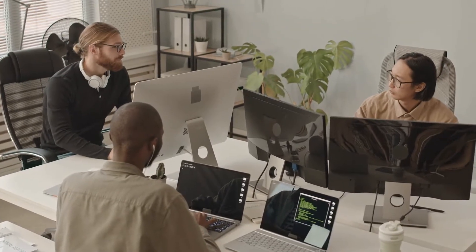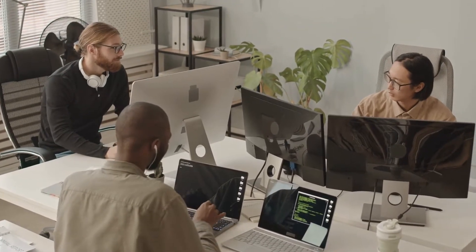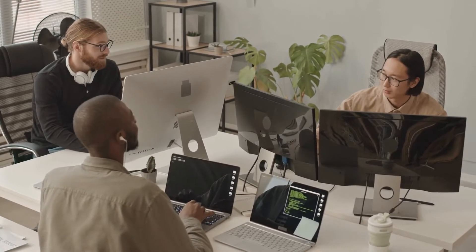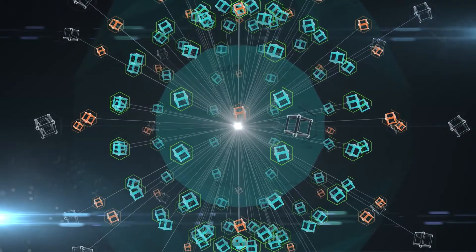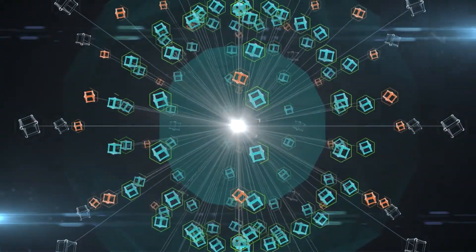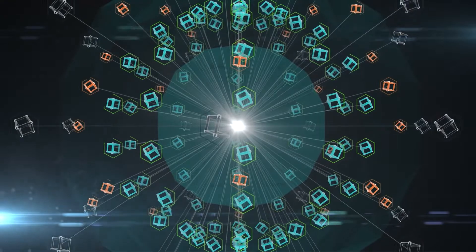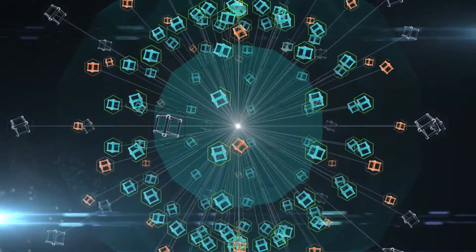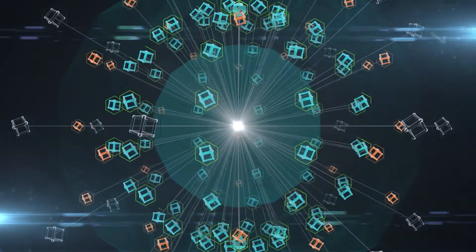Instead of being dominated by large IT companies, Web3 is built, managed, and owned by its users. It uses blockchain, cryptocurrencies, and NFTs to transfer power from large corporations and tech giants back to the common public.